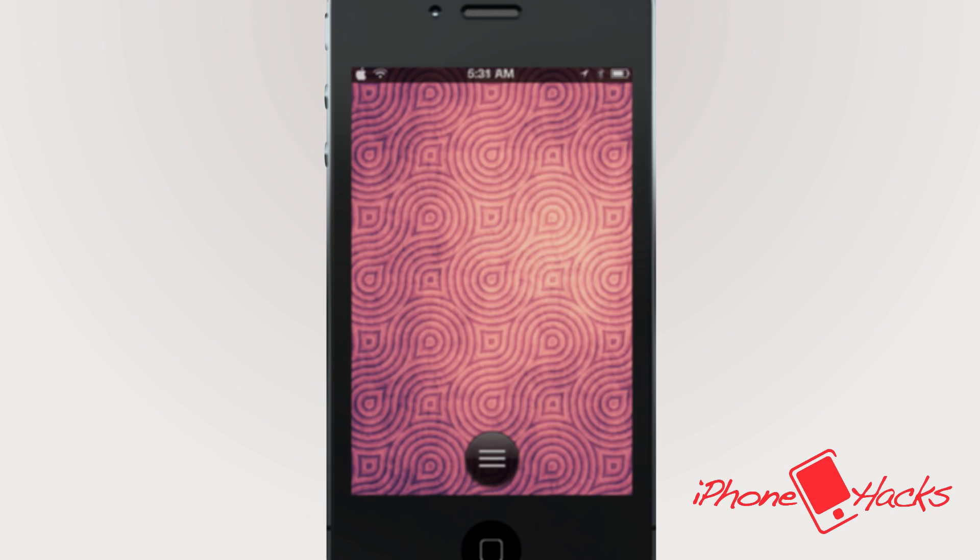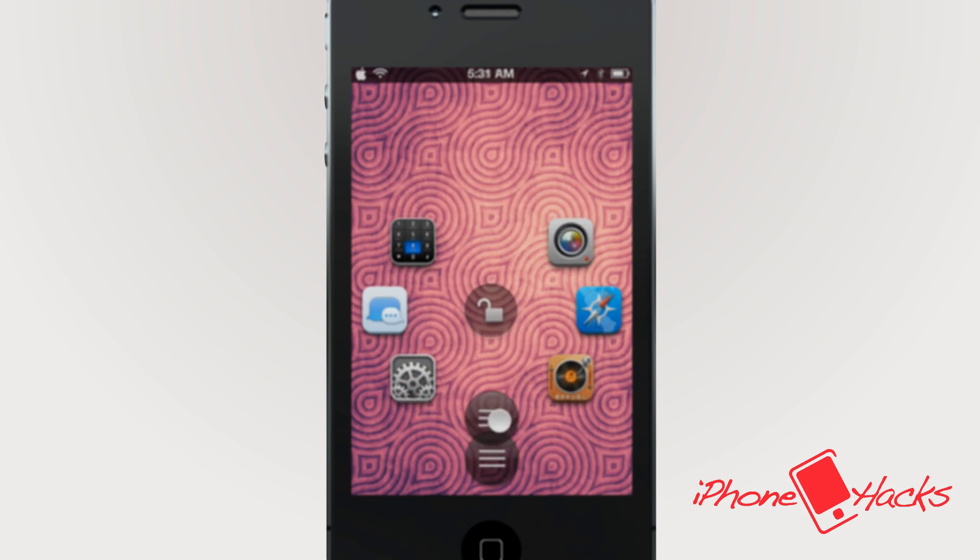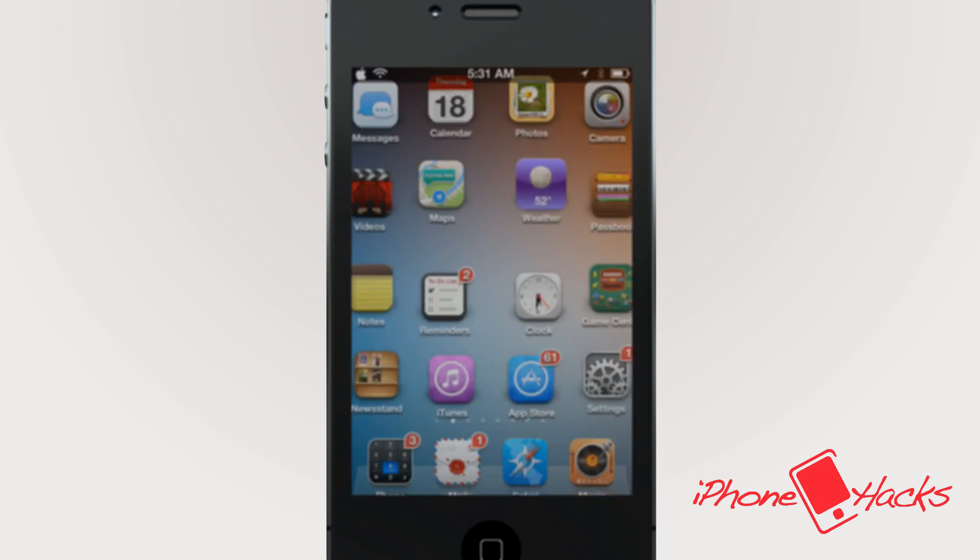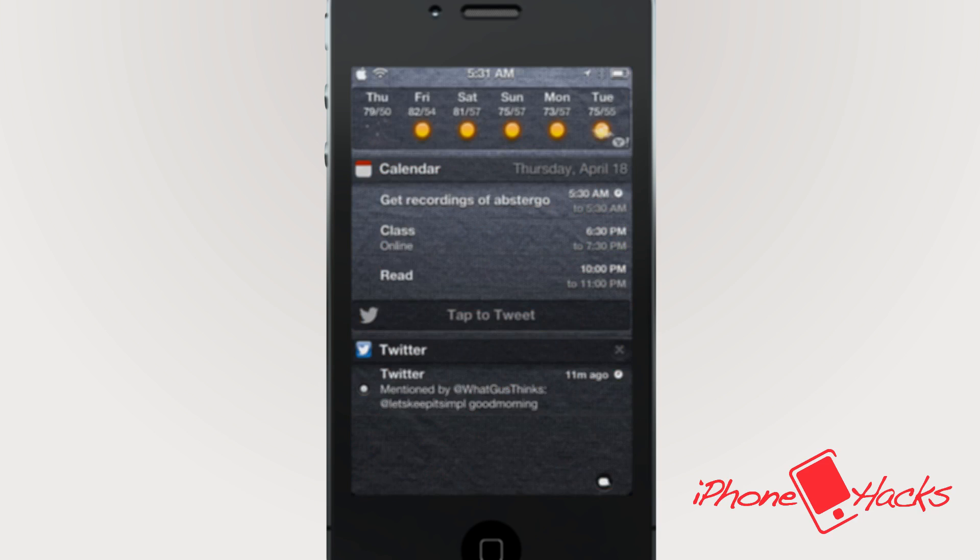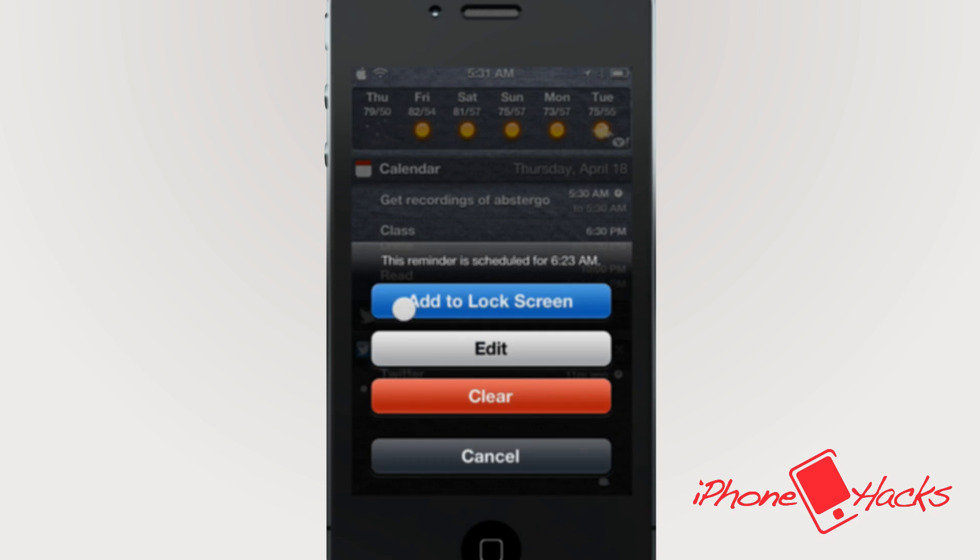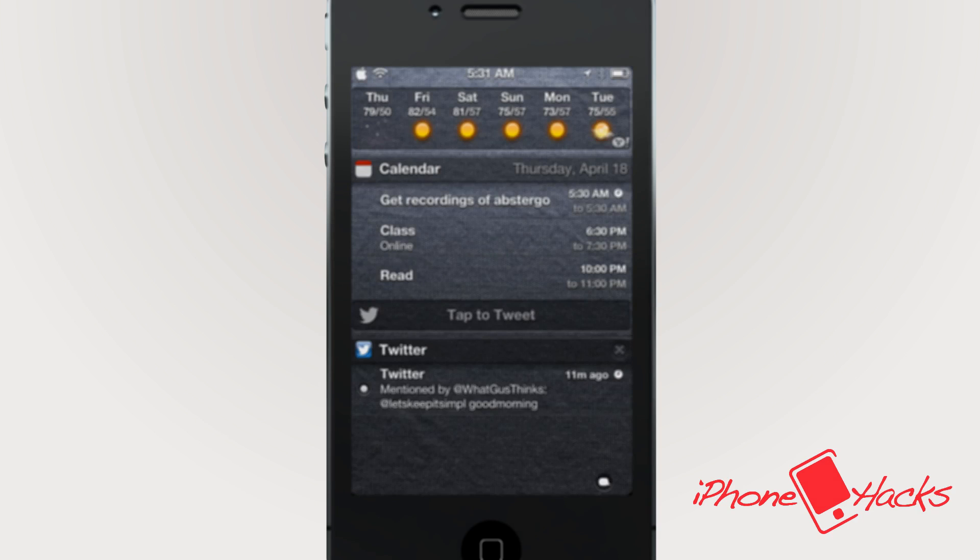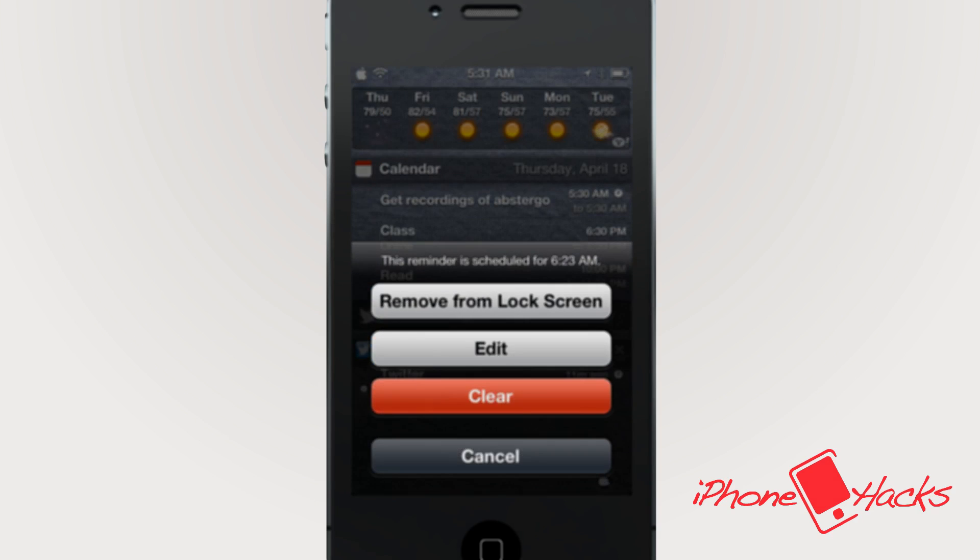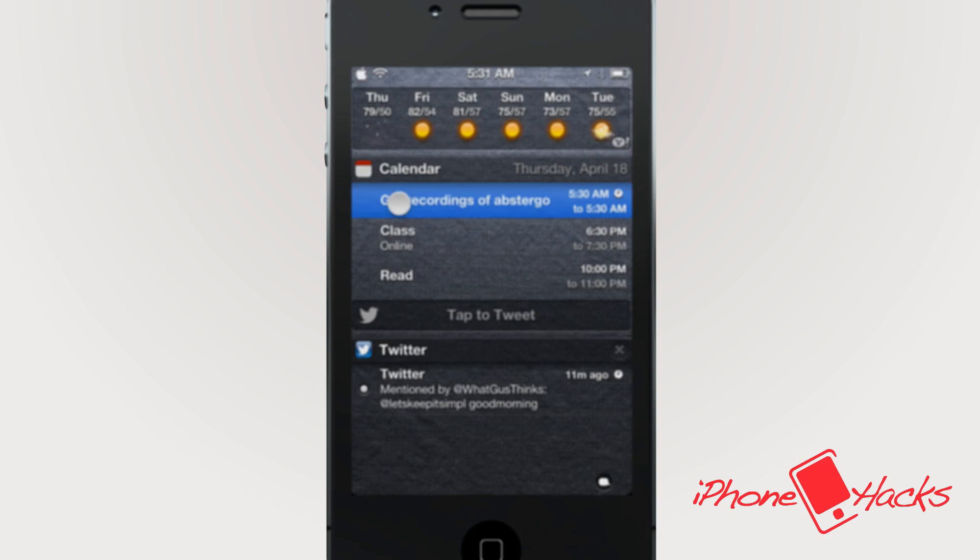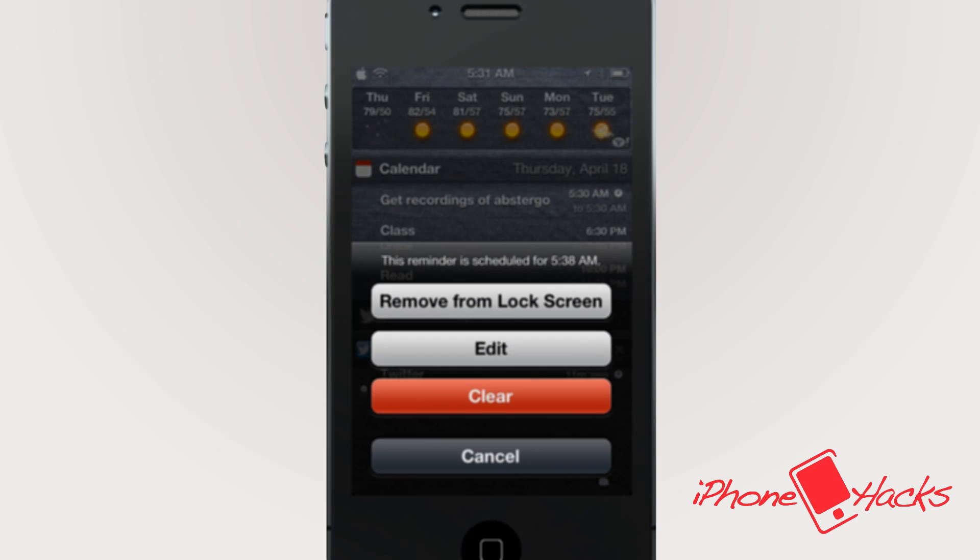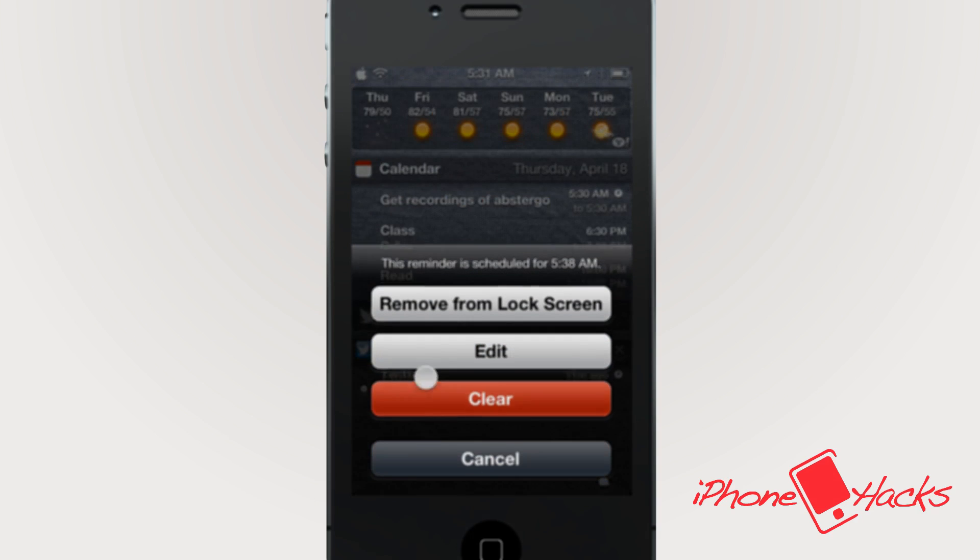Well, that about wraps it up for Abstergo. Over the last 24 hours playing with it, I've had no issues. The tweak seems ready and will be available for purchase in Cydia store April 21st. Abstergo will be compatible on all iOS 6 devices and will be just $1.99.